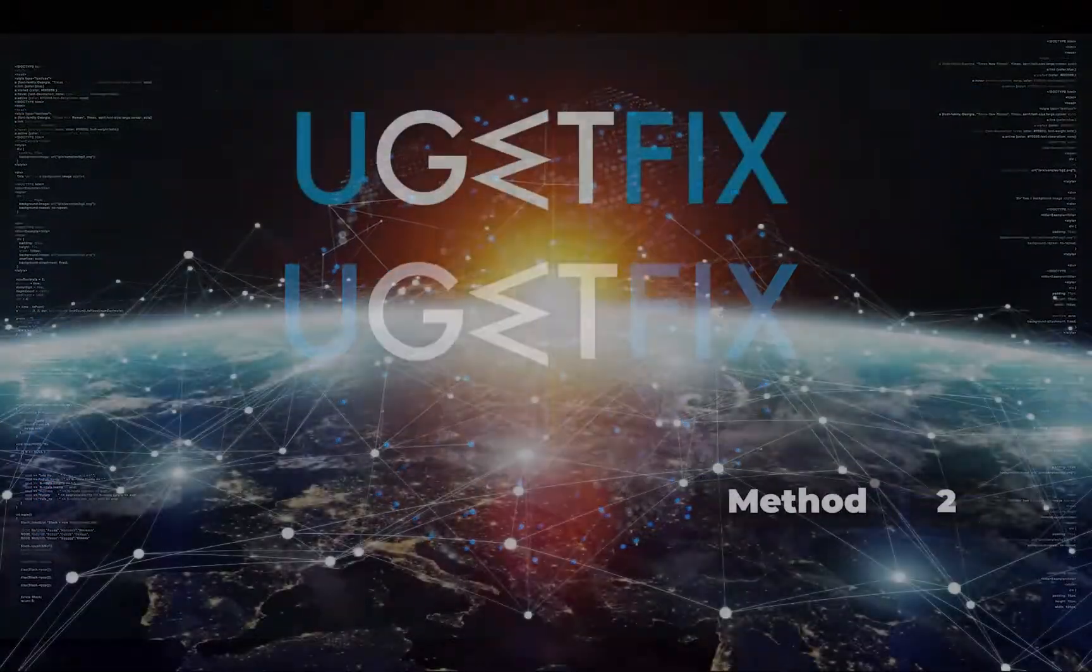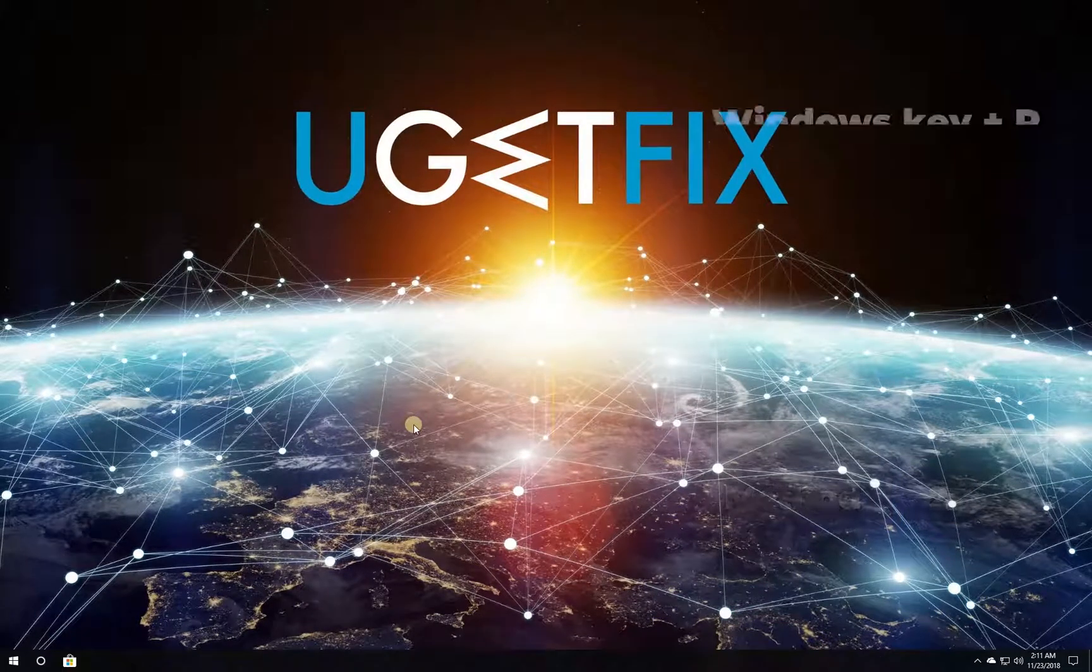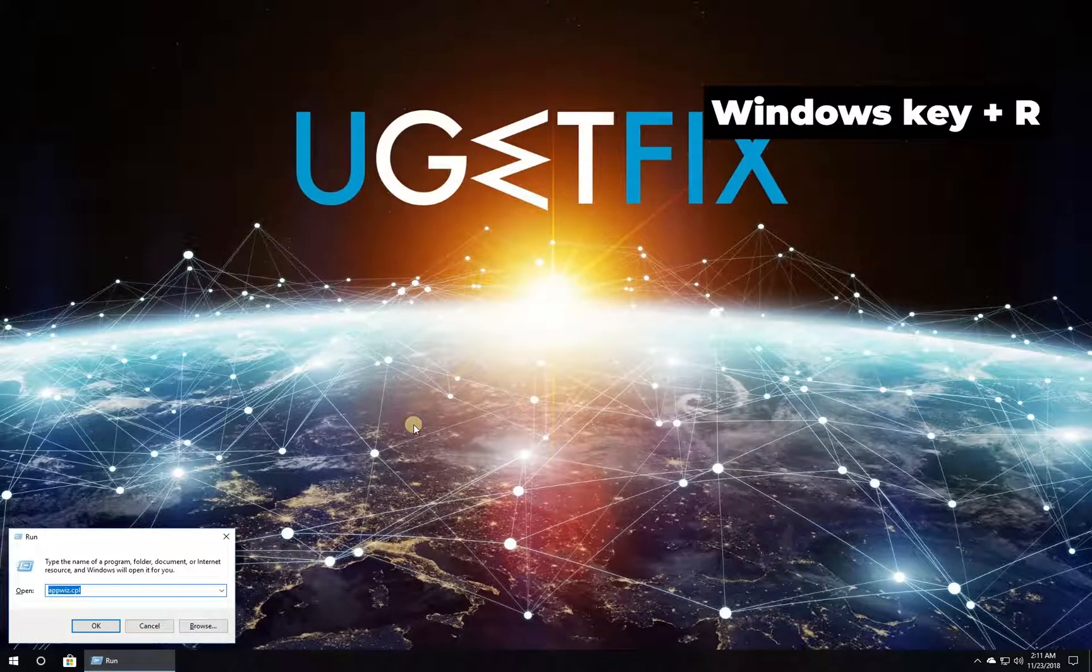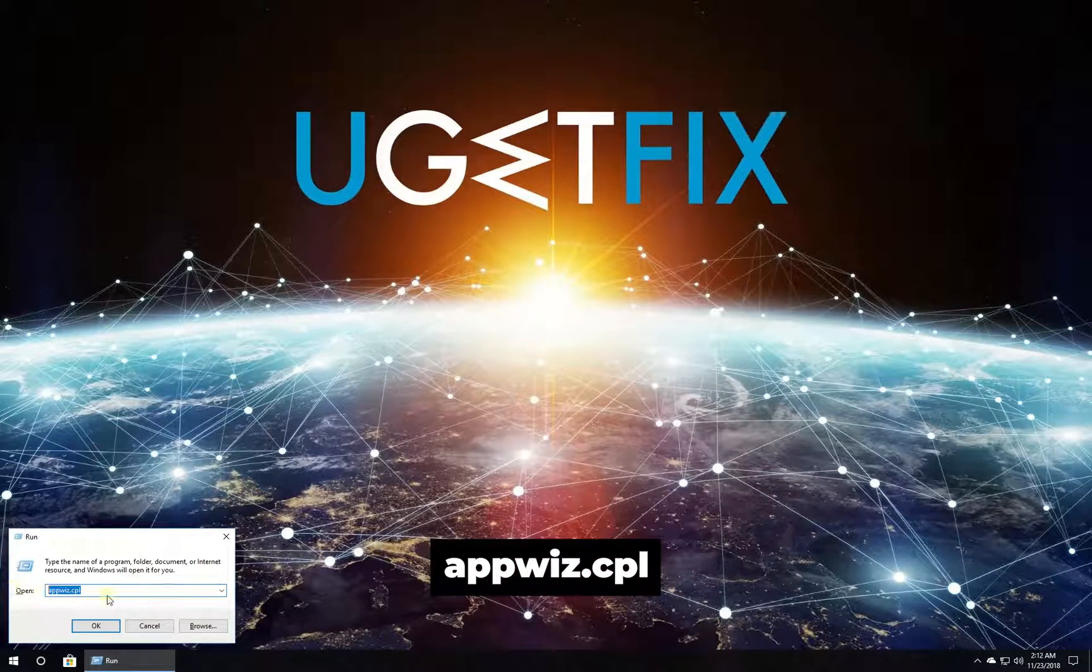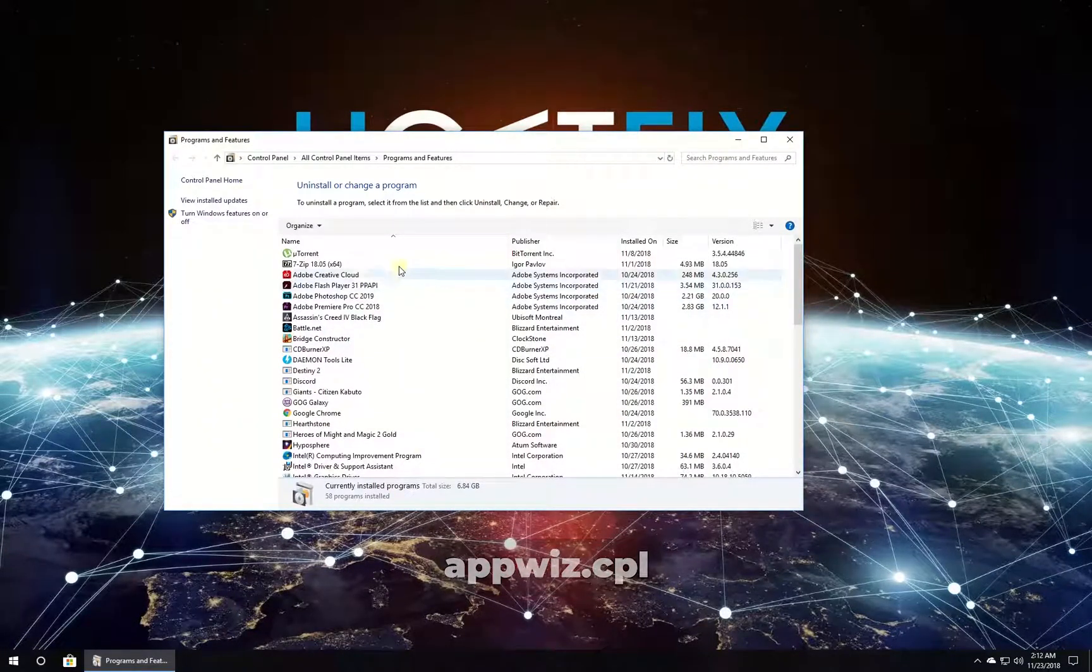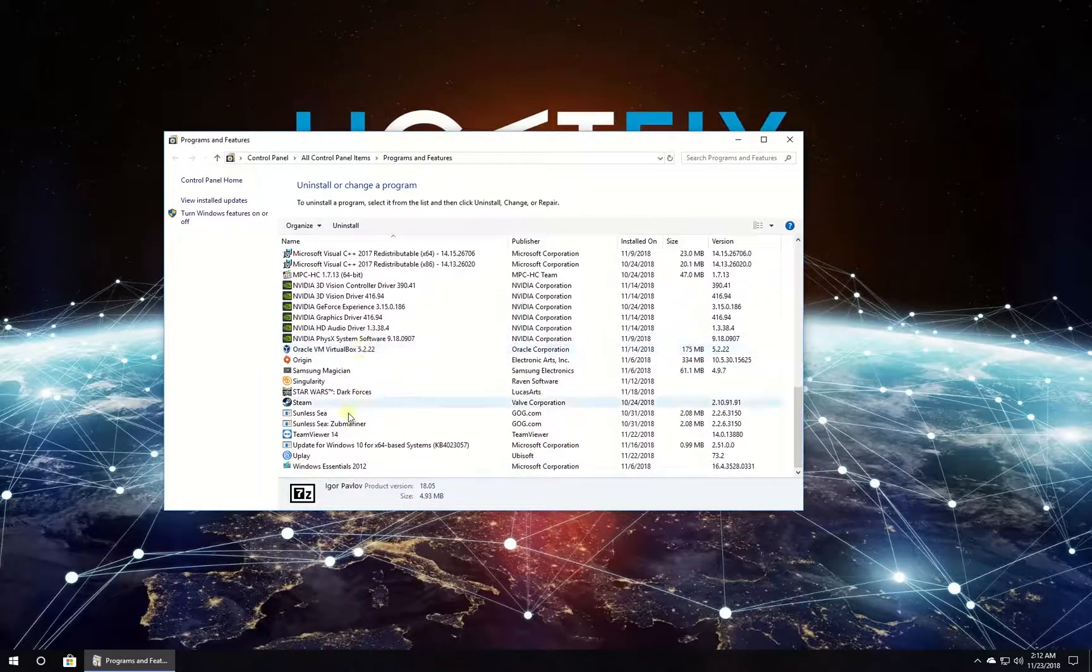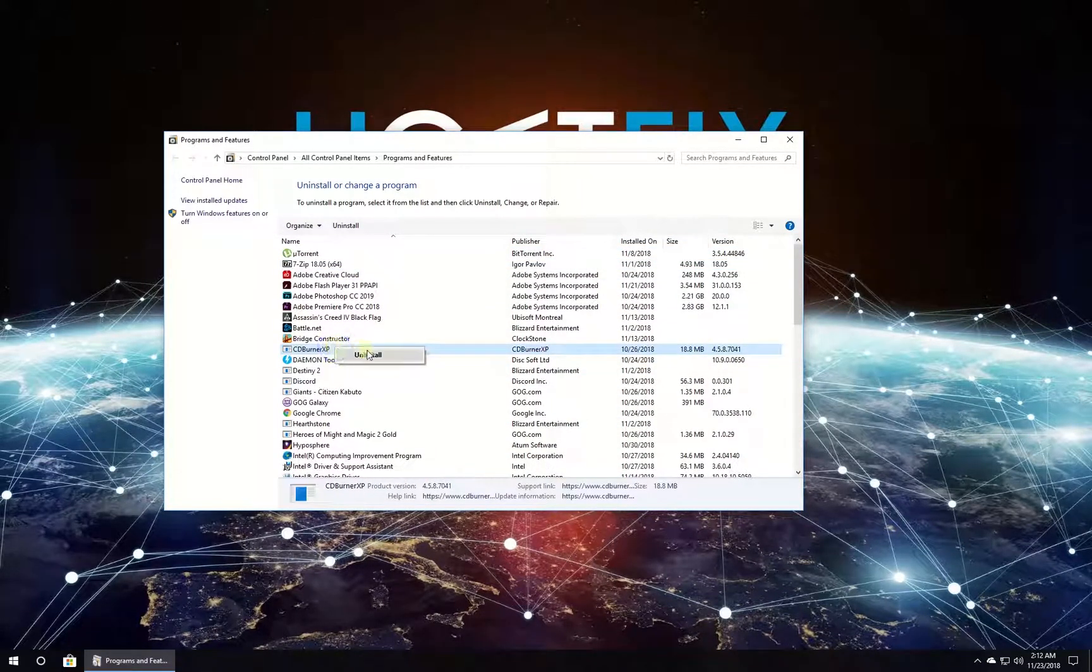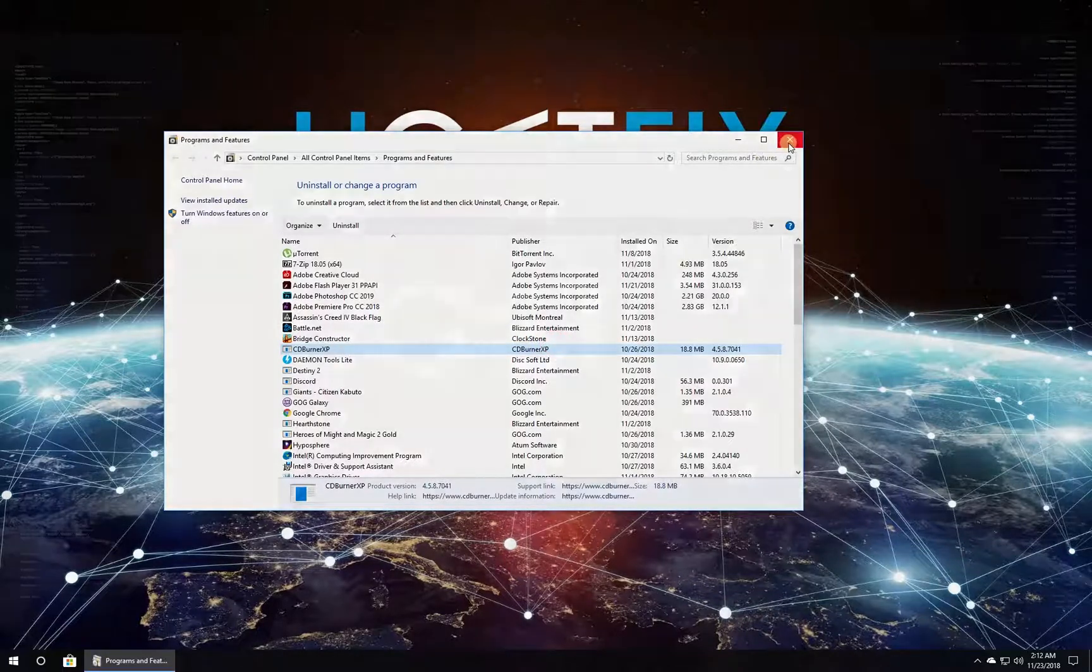Now try reinstalling the troublesome program. Press Windows key with letter R simultaneously, type in the given command and press Enter. In the newly opened window, locate the problematic program in the list, right-click on it and select to uninstall. After this, reinstall the program.